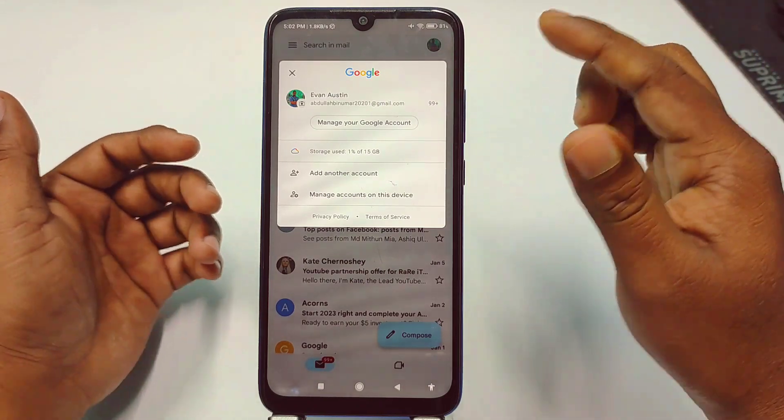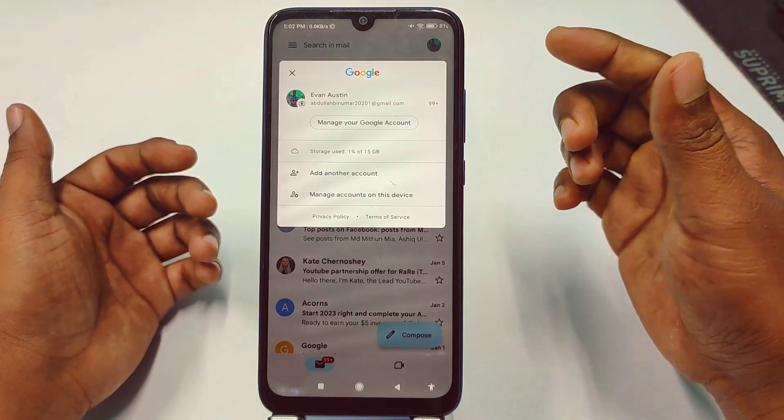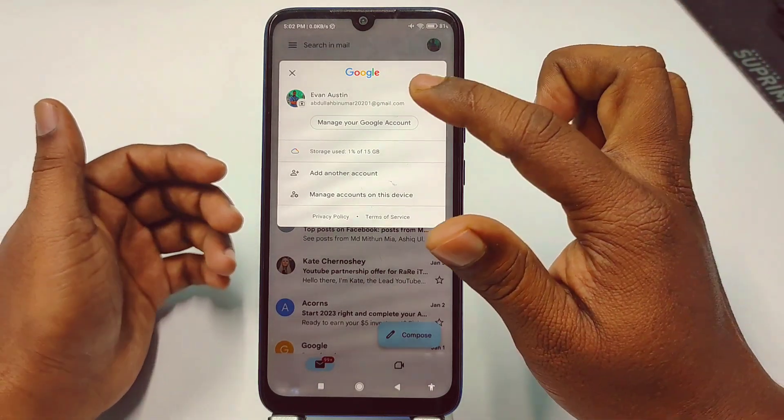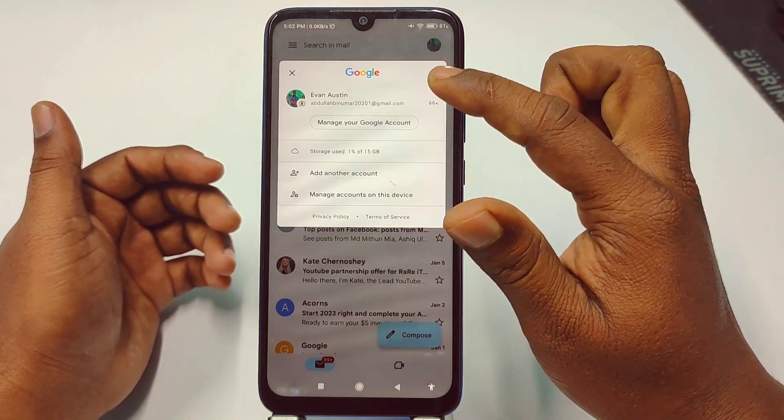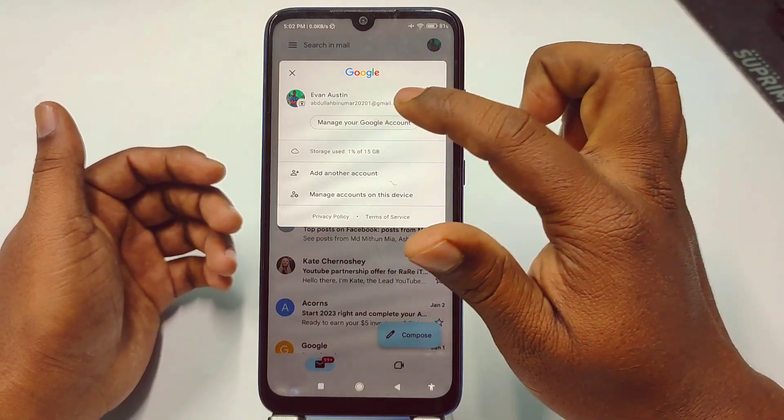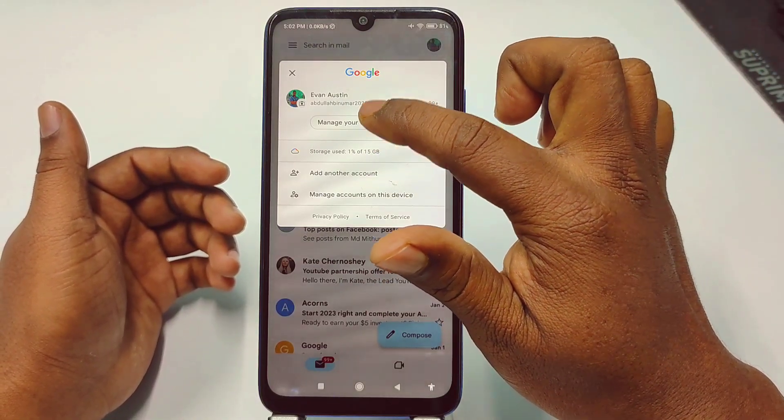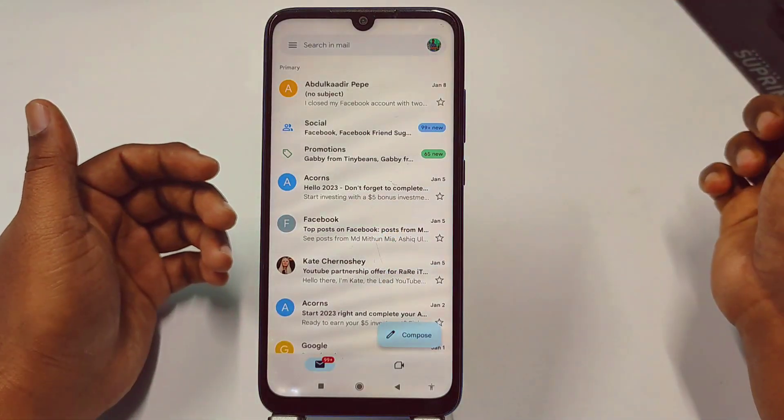If you have multiple Gmail accounts, you need to choose the specific Gmail account first. I already have one Gmail address, so I get just one. Let me click on 'Manage your Google account'.